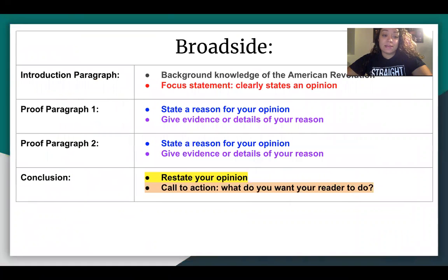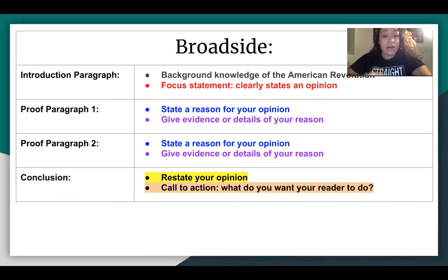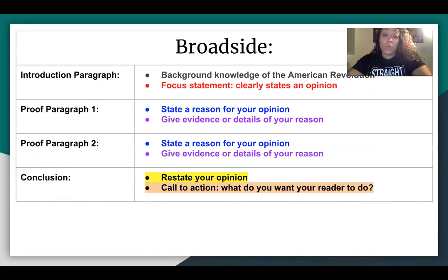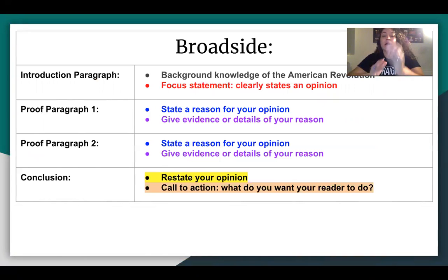Here is a chart from the last lesson. You have to remember that your broadside is going to be from the point of view of a patriot. So you are not a student — you are not a fourth grader, you are not in Delaware — but you are a colonist who is a patriot during the American Revolution. You have to think about what a patriot would think, what side they're on, what they want, and what they believe in. In your introduction, you're going to give some background knowledge of the American Revolution.